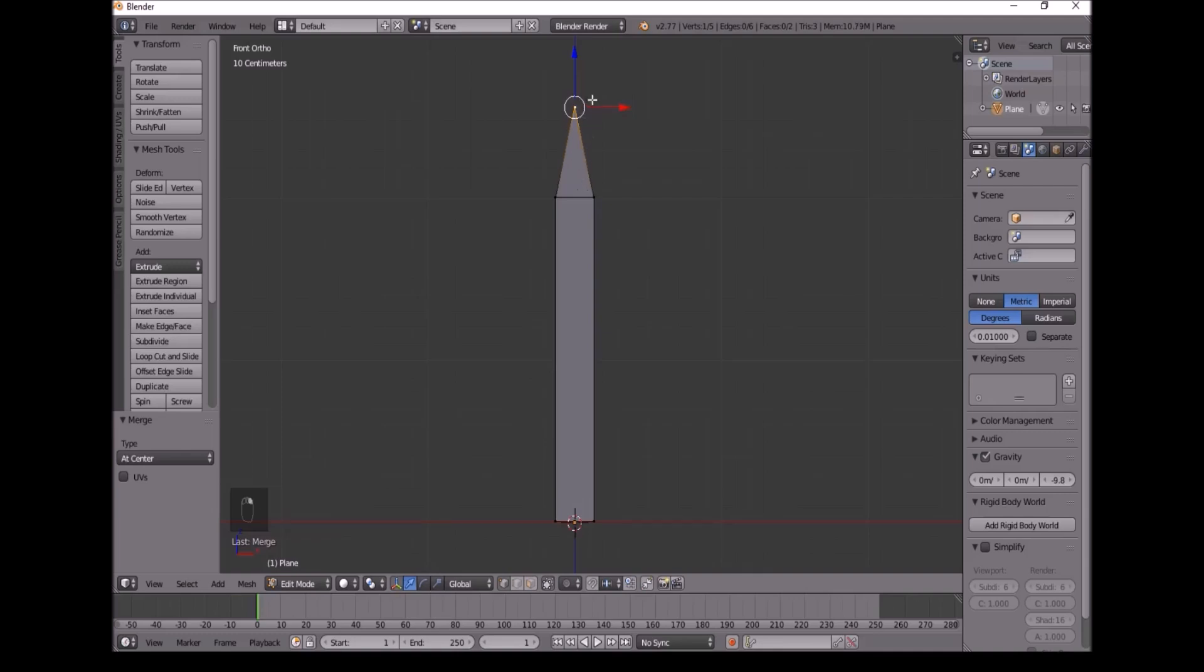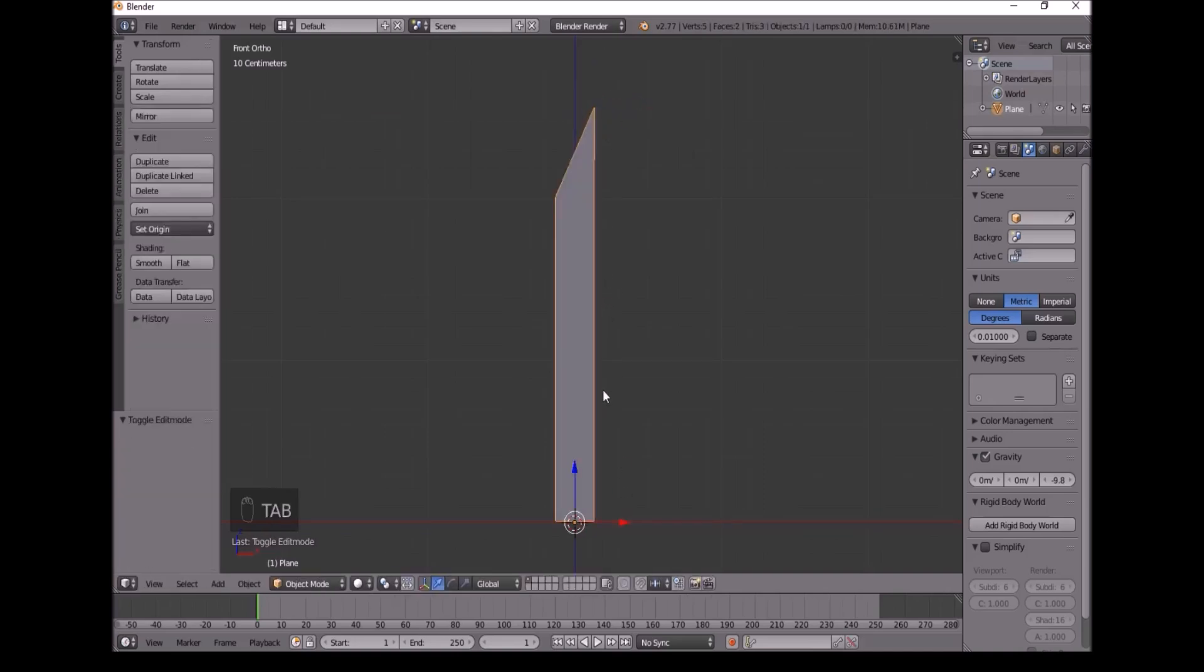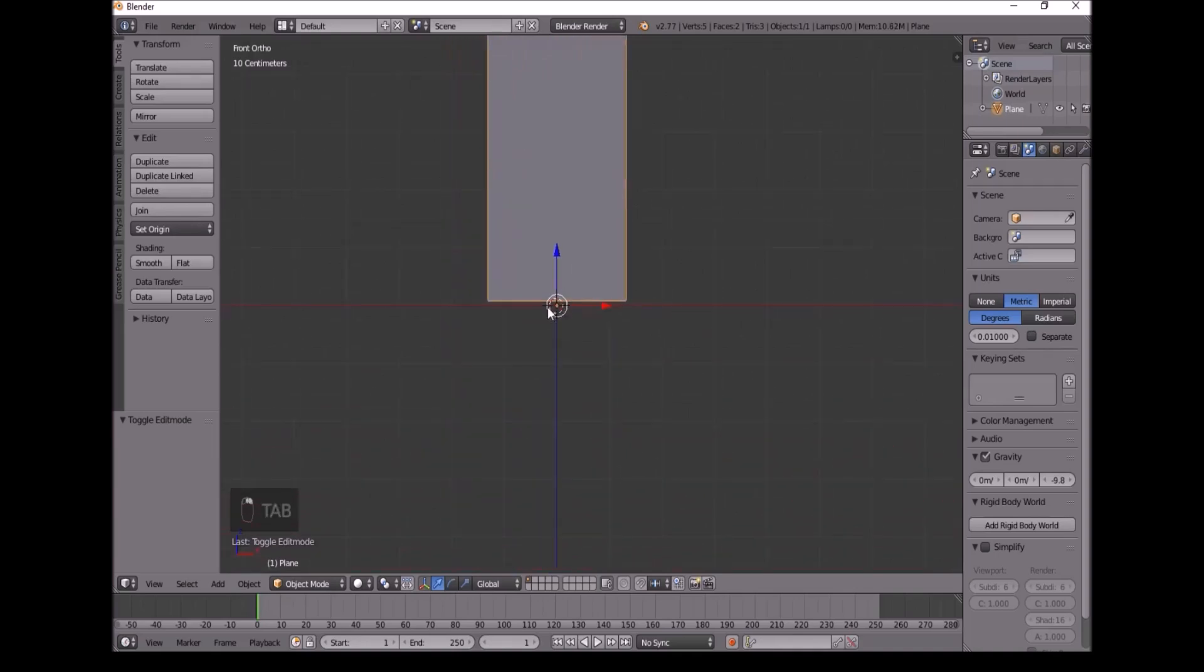Now we'll select this top vertex, and move it to one side, until it's vertically aligned with one of the sides. And make sure, of course, that this actually touches the bottom.